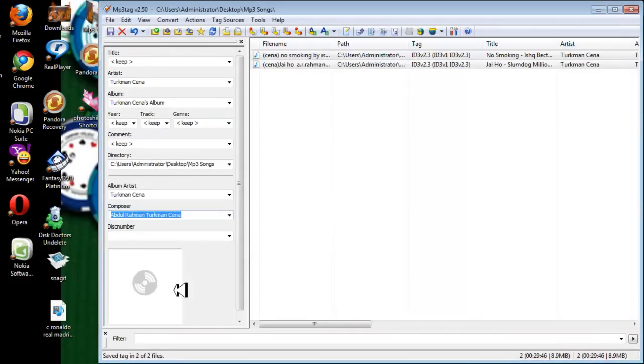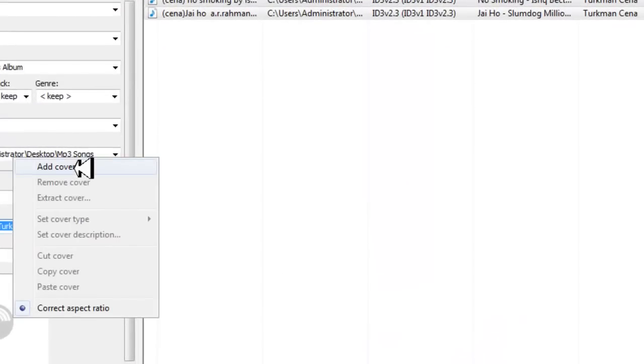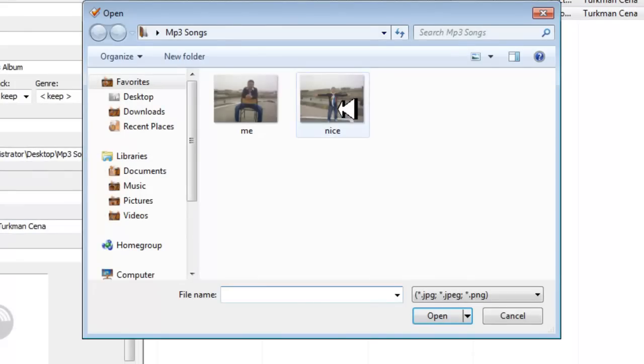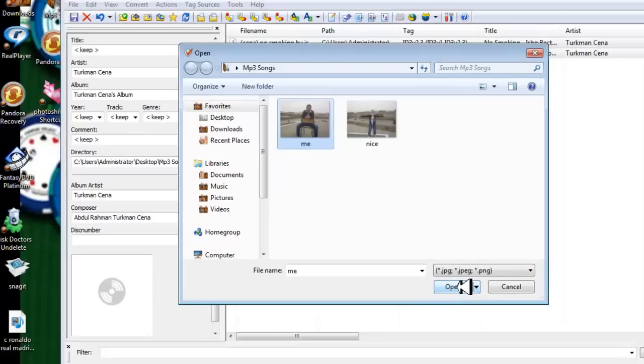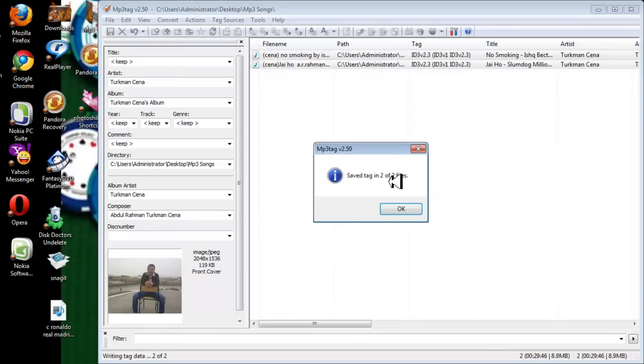And now right-click here to add your own pictures or whatever you want to add on MP3. So I'm going to add this picture to my MP3 songs. Just click open and save.